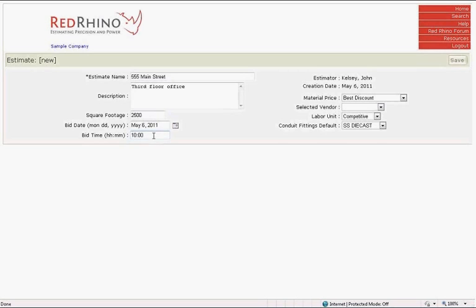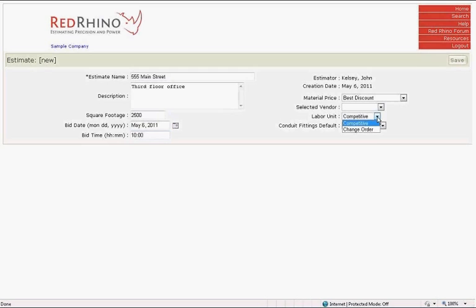Next is material price drop down. The program has best discount set as default. In Red Rhino's advanced user class, I teach how to use this feature to its greatest advantage, but I won't be covering those options at this time. When you select best discount, you cannot change or select vendor drop down discount.